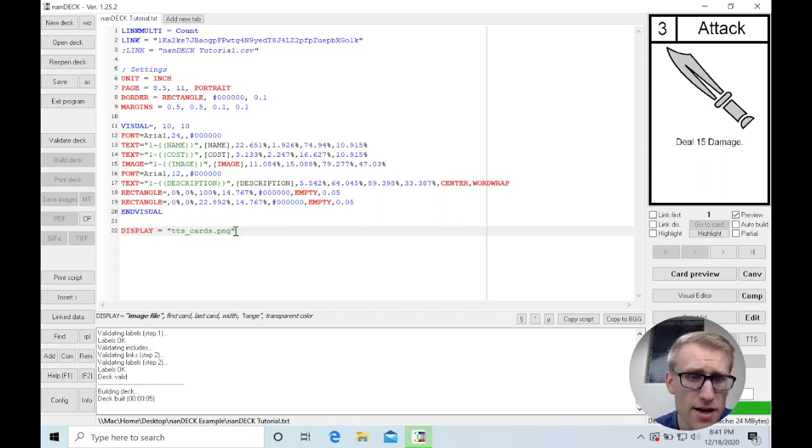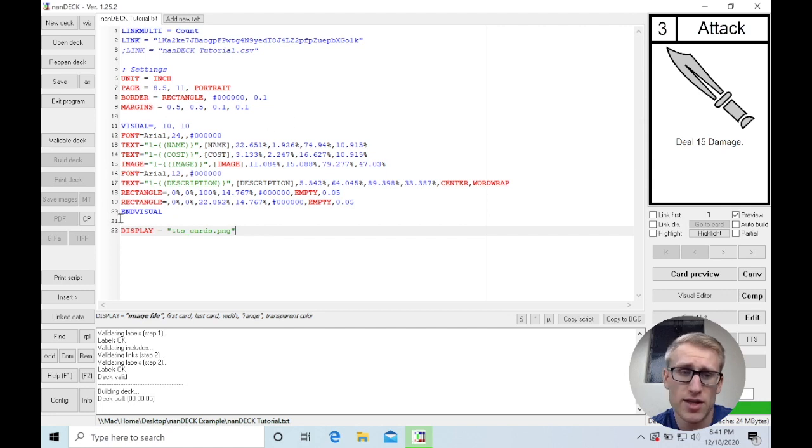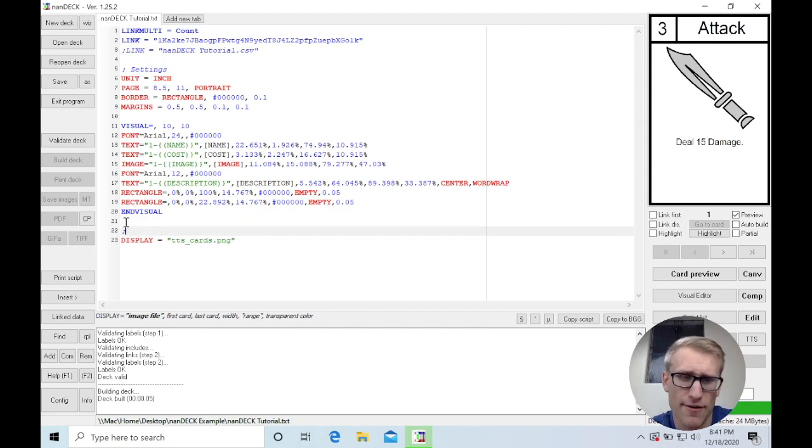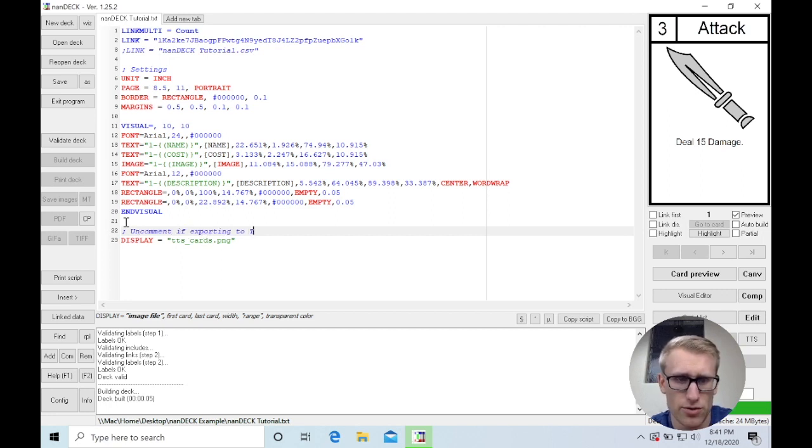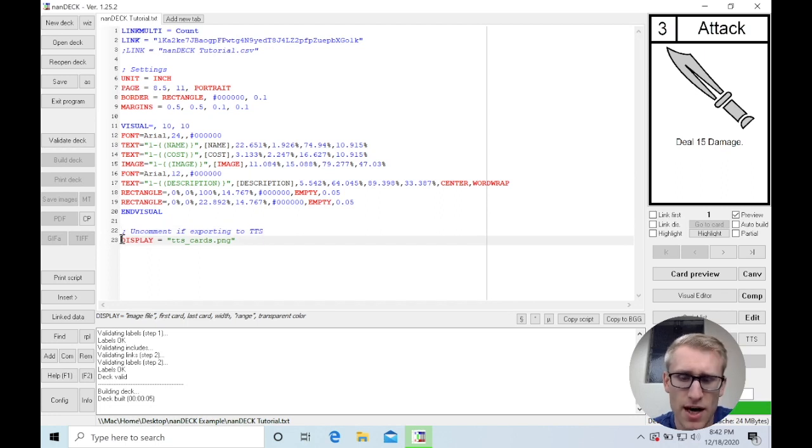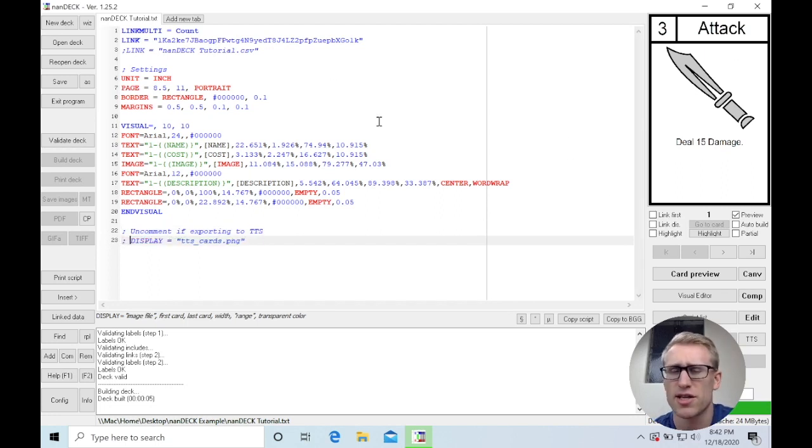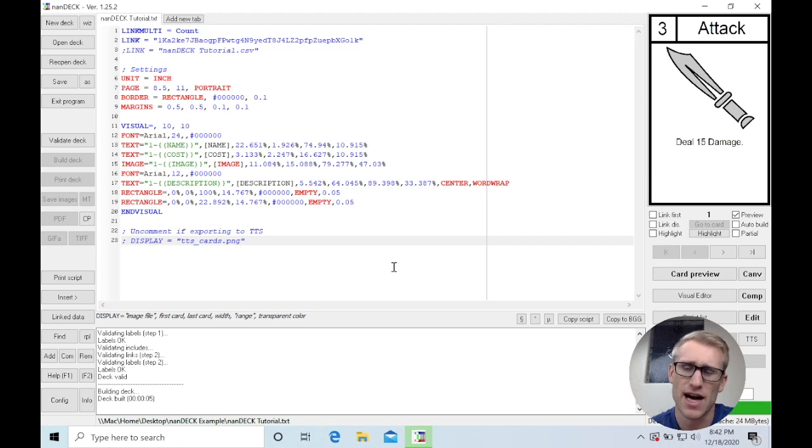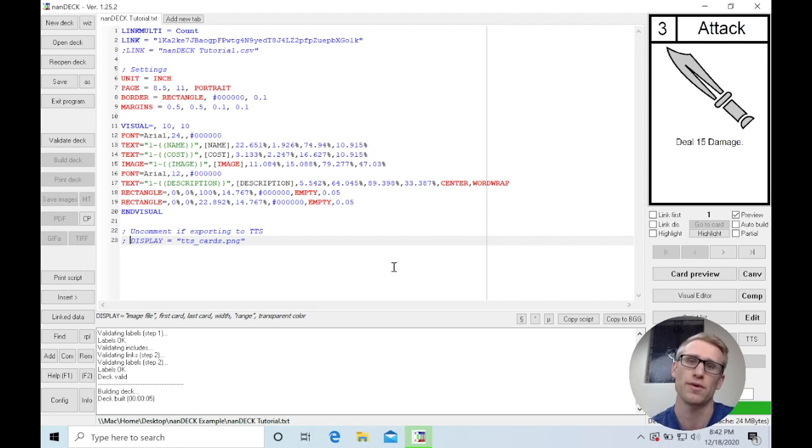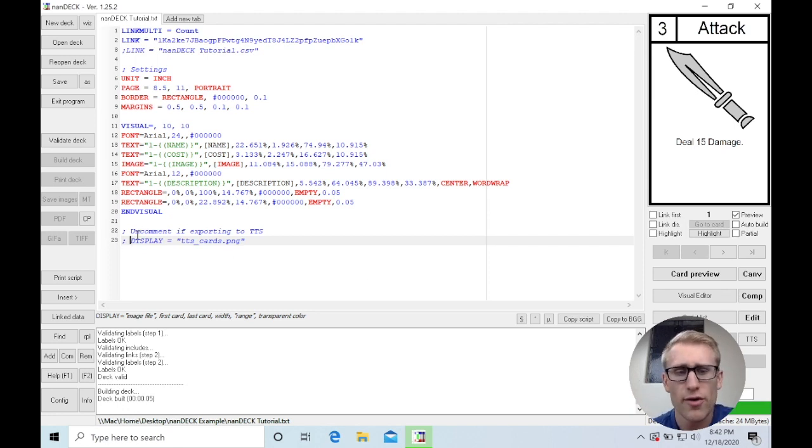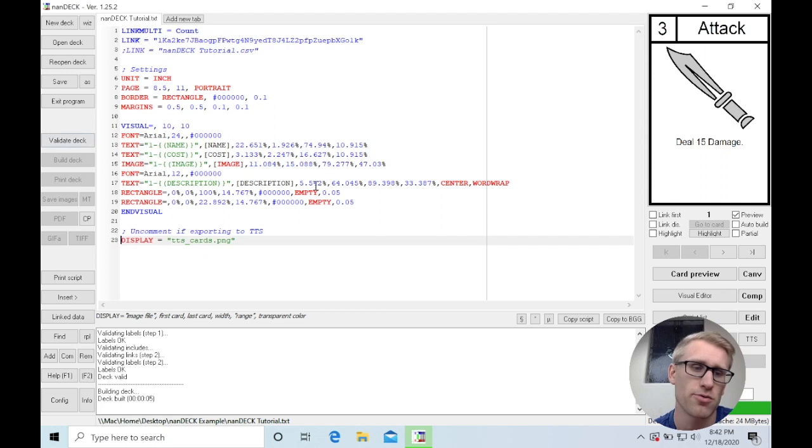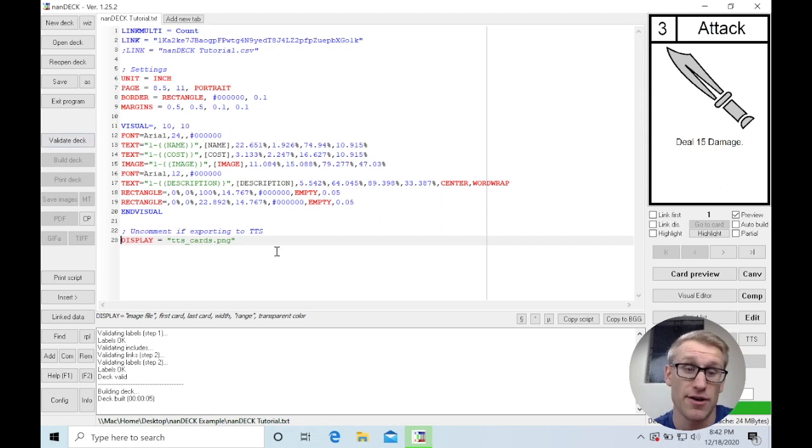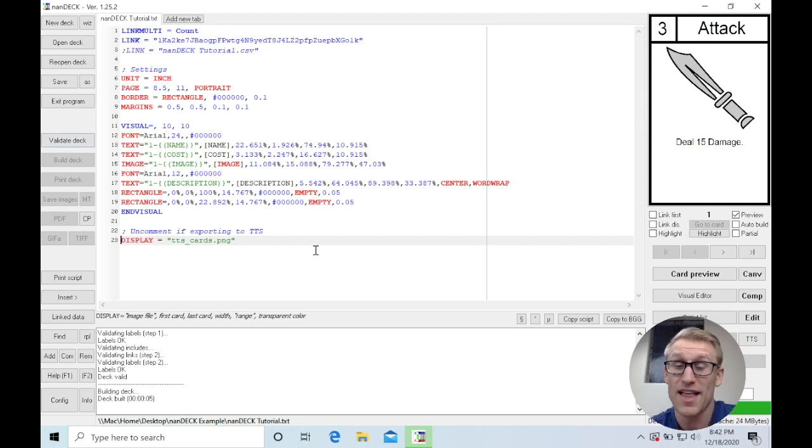Usually what I'll do if I have a project that I'm doing this with is I'll have a comment here that says uncomment if exporting to Tabletop Simulator. I'll keep this commented out. If I'm making changes to the card in NANDEC, I don't want to generate that image every time. If it's a lot of cards, it actually takes a little bit of time to generate. So I leave it commented out. But when I want to export it to Tabletop Simulator, I just take out this comment, run it, and I get that image to use.